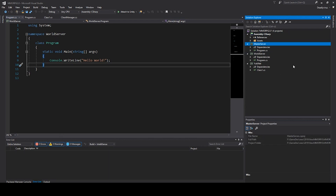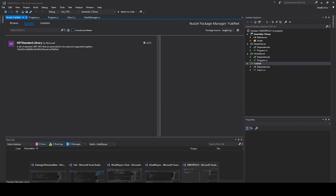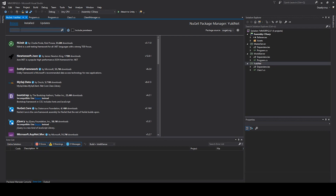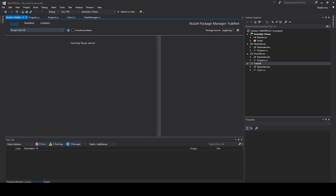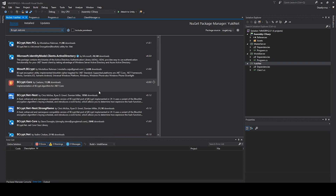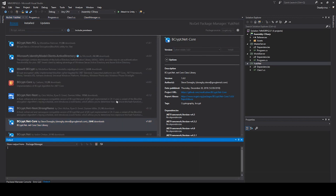Now we have three projects: the Assembly-CSharp from Unity, MasterServer, WorldServer, and YukiNet. Right-click on YukiNet and click Manage NuGet Packages. We need to install BCrypt.Net.Core because we need it for our password encryption later.